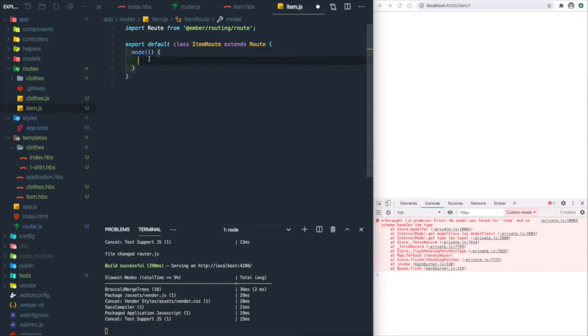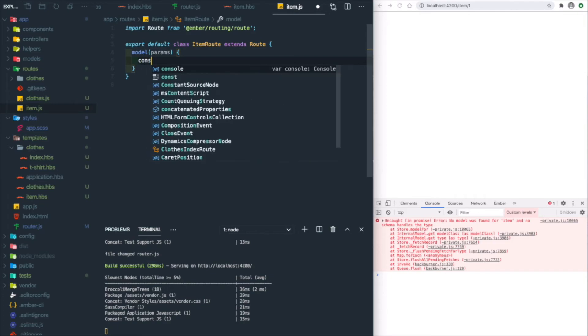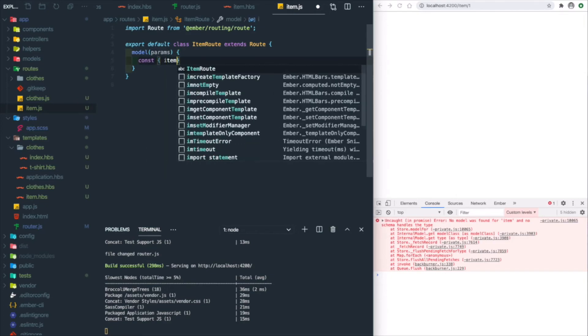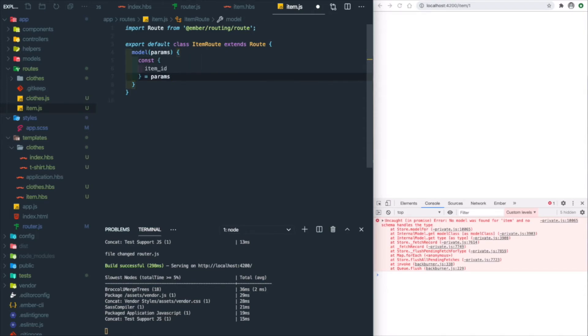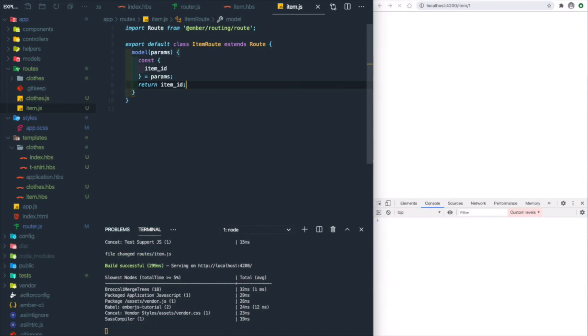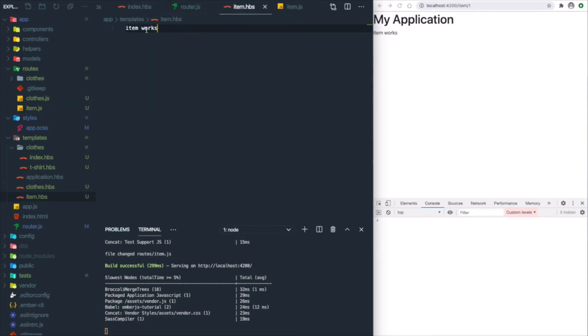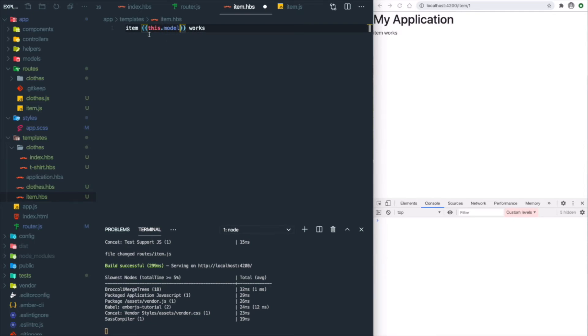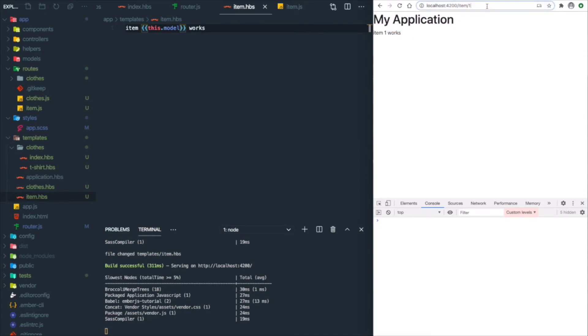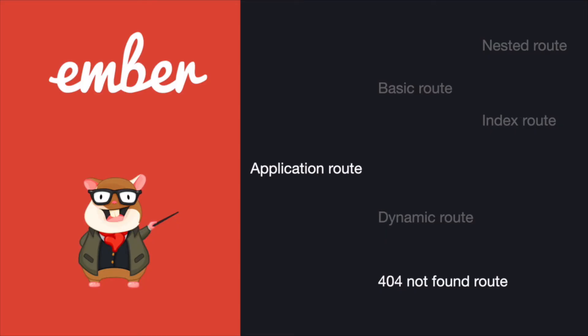Let's go to routes/item.js and specify the model. The dynamic segment sits in the params—this is our item_id from the params. Let's return the item_id and save it. You can see 'item works'. So what if we want to leverage this model? Let's just display the model and save it. You'll see 'item 1 works'. If we change the route to 2, 'item 2 works', or 234, '234 works'.